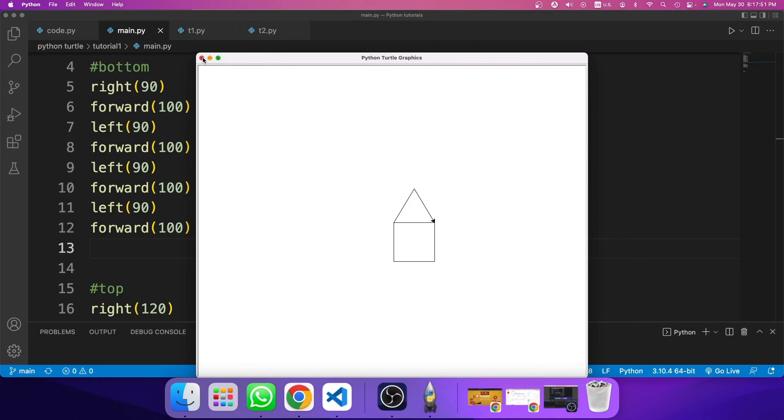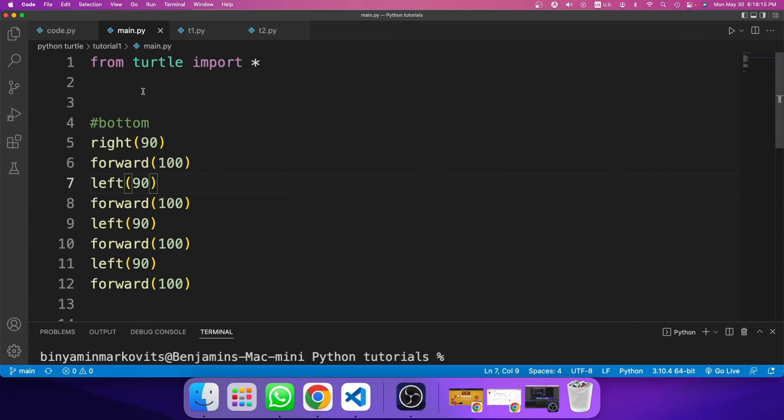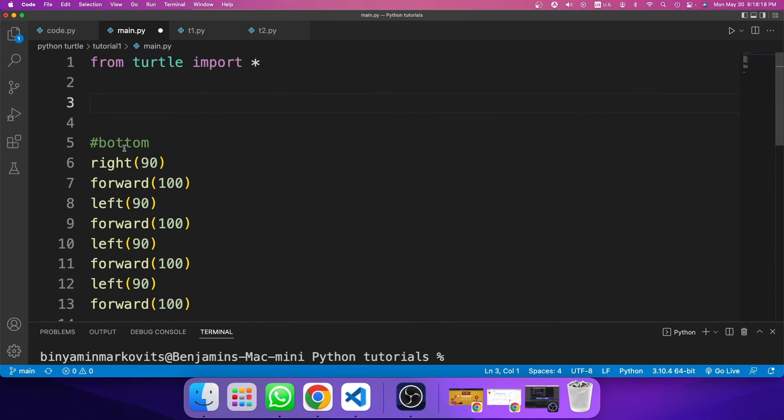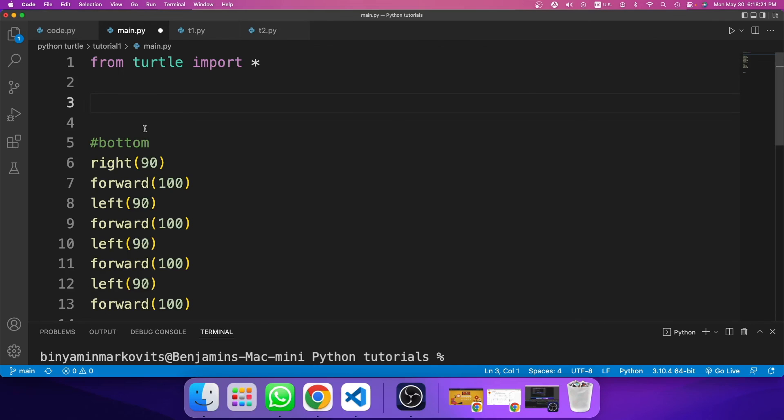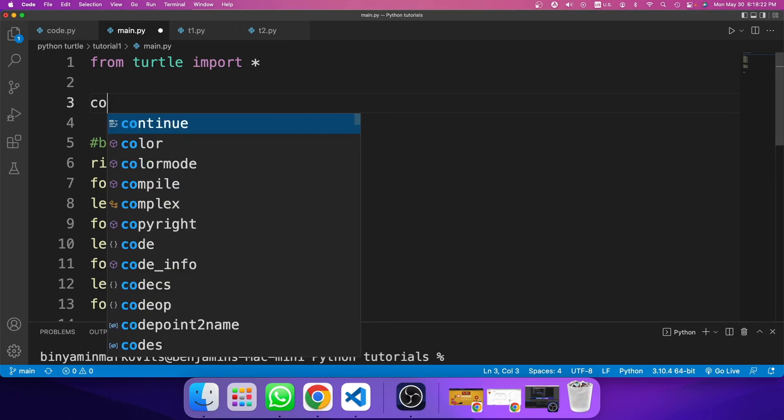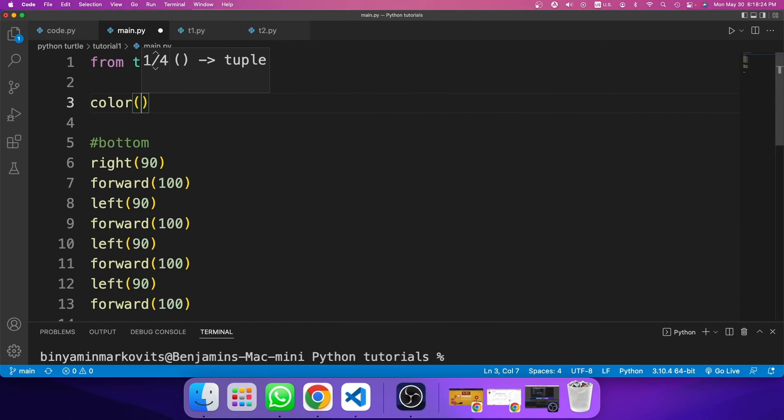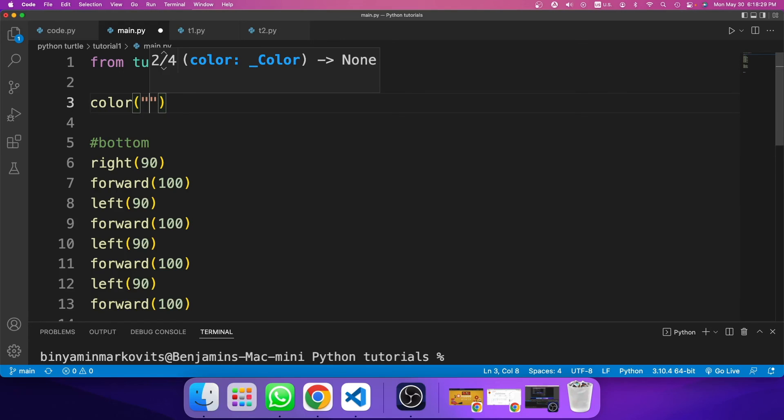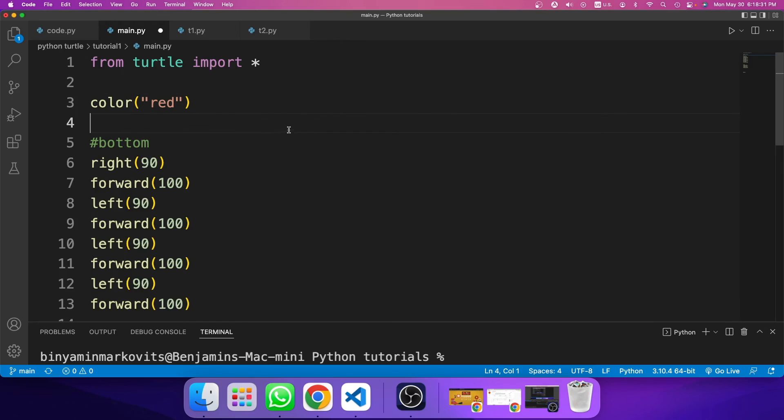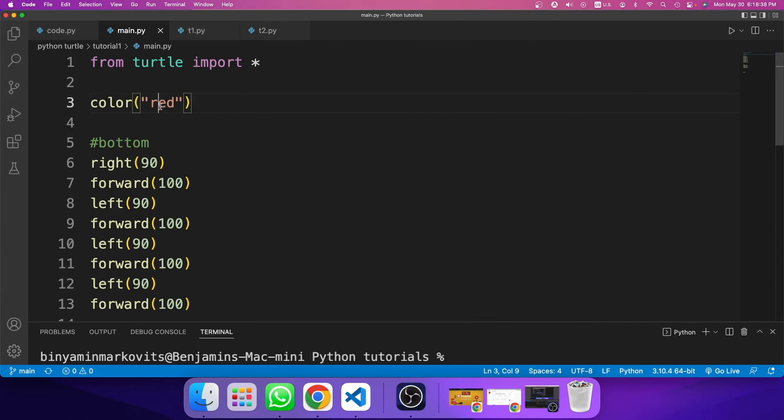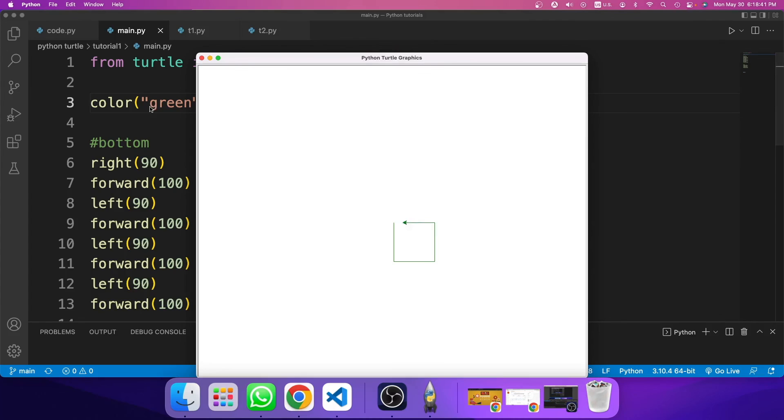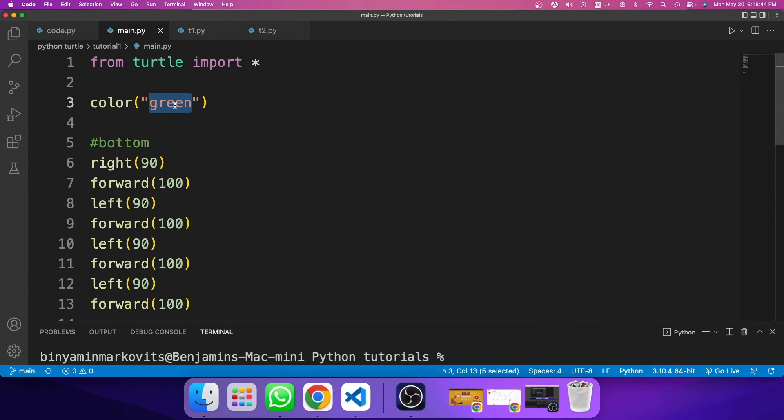So before I end this tutorial, let me show you how to change the color of the house. Because as you see, it is black and black is not really a nice color. So if I go up here, right under the import, before I do any commands, I could type in color, parentheses, quote, and then the name of the color. So I want it to be red. So I type in red, and I'll run the code. And I will get a red house. So if I type in green, I will get a green house. And this applies to any color.